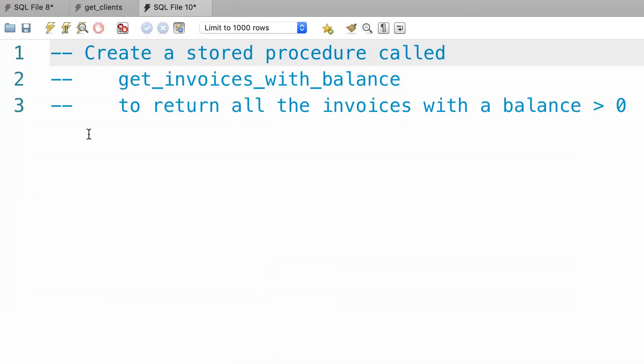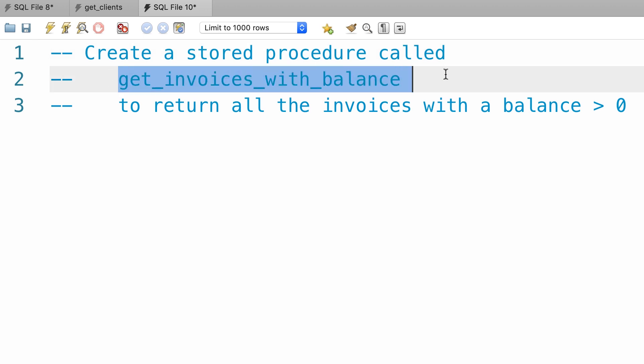Now for your exercise, create a stored procedure called get_invoices_with_balance to return all the invoices with a balance greater than zero.